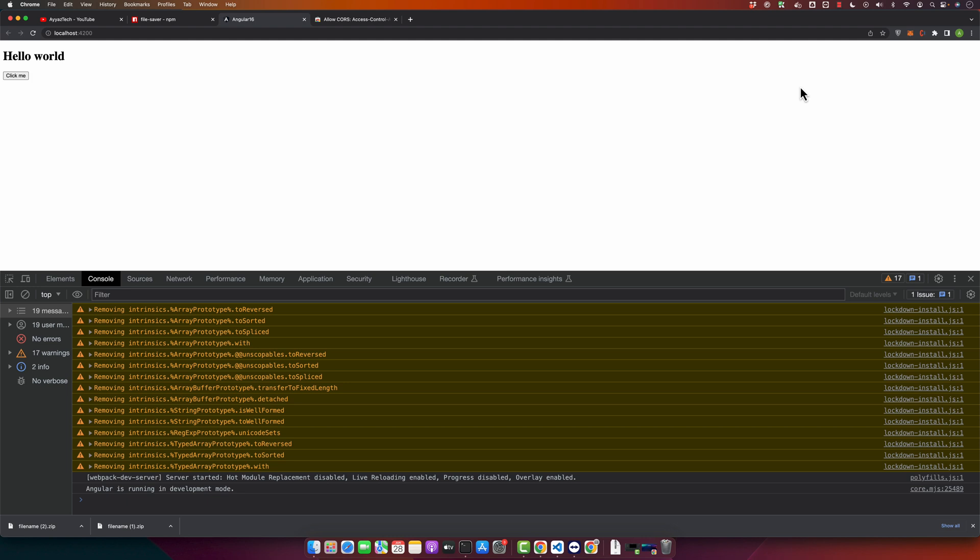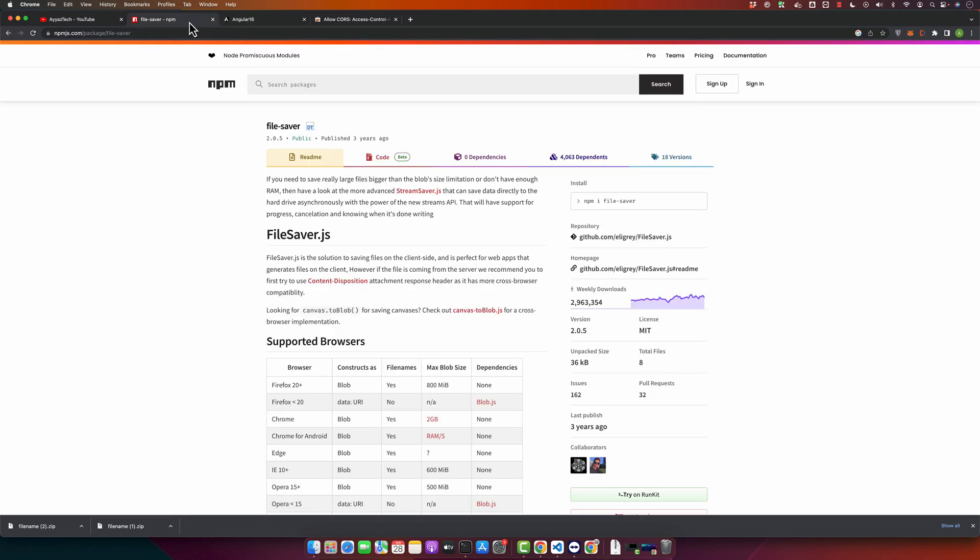So this file-saver library is essentially used for saving files on the client side and it allows for creating files out of blobs and downloading them to the user system. So these are the few cases that I'm going to tell you.